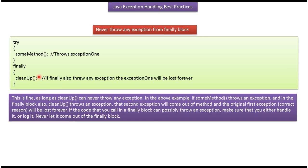In finally block, if any code is throwing an exception, then what we have to do is either we have to handle it or log it. Never let the exception come out of the finally block.